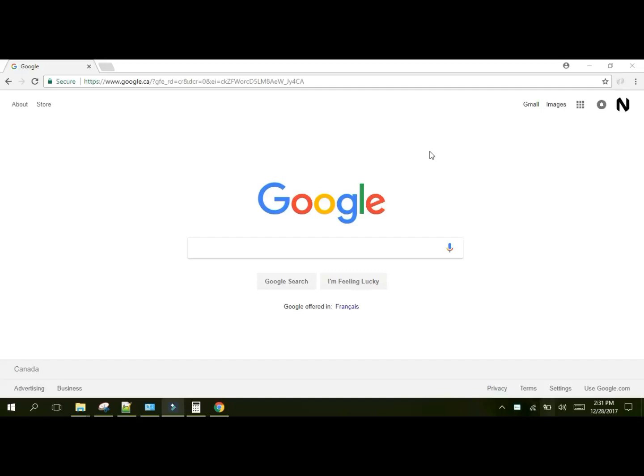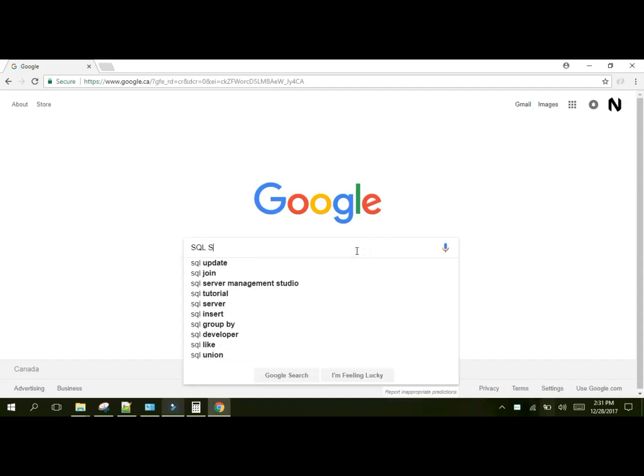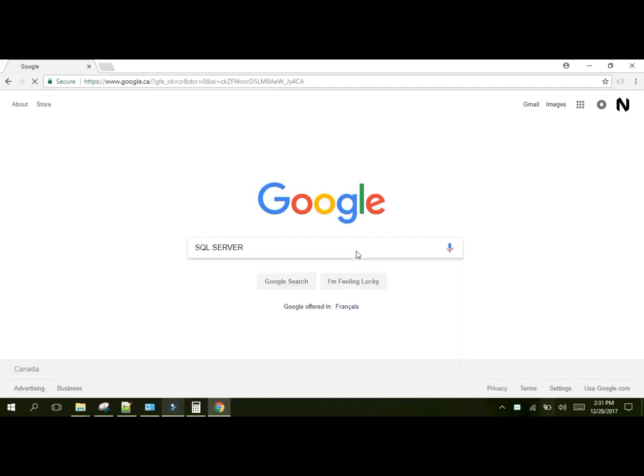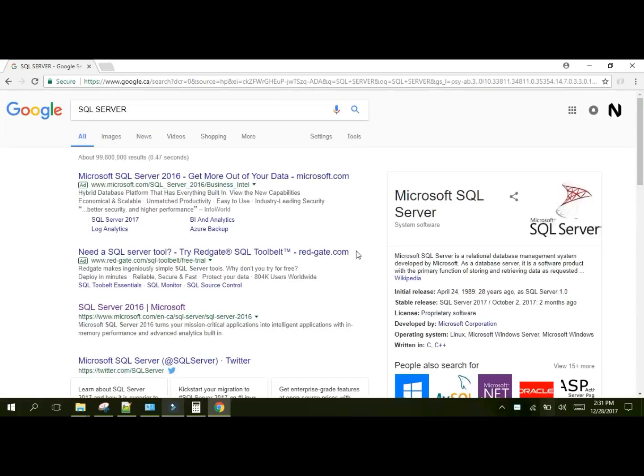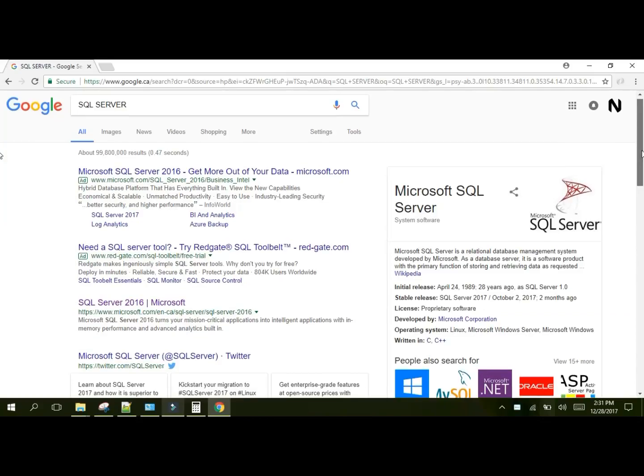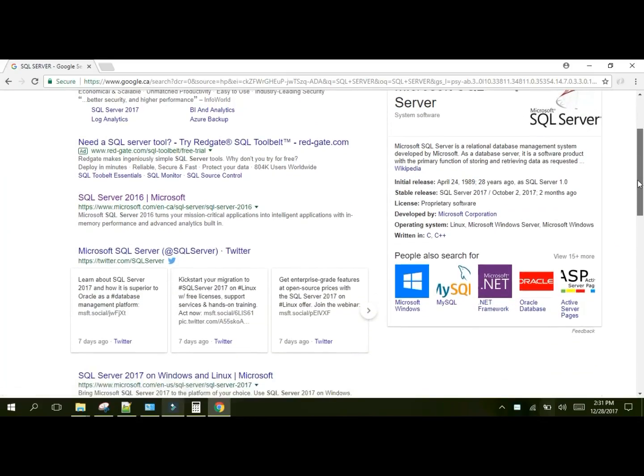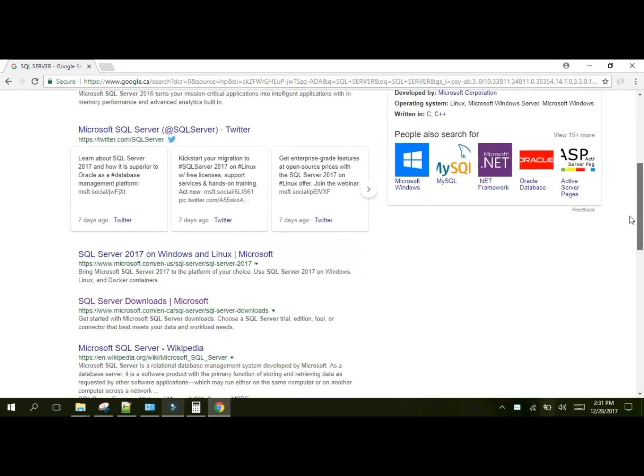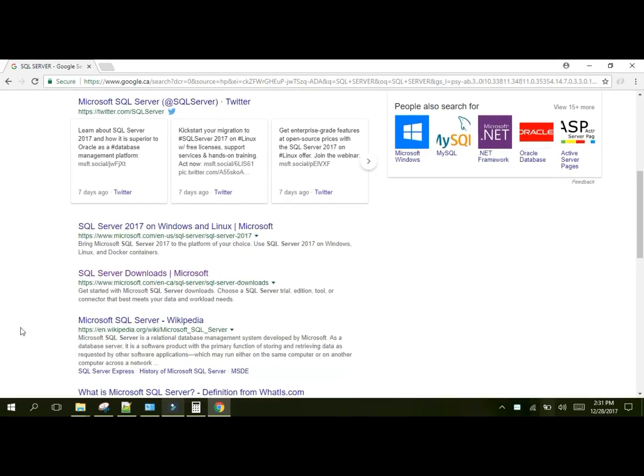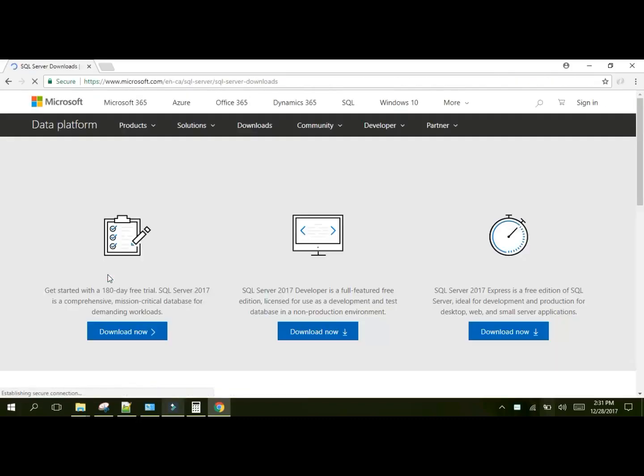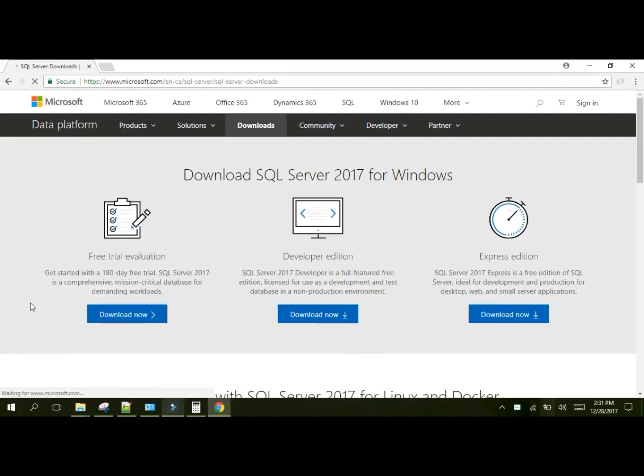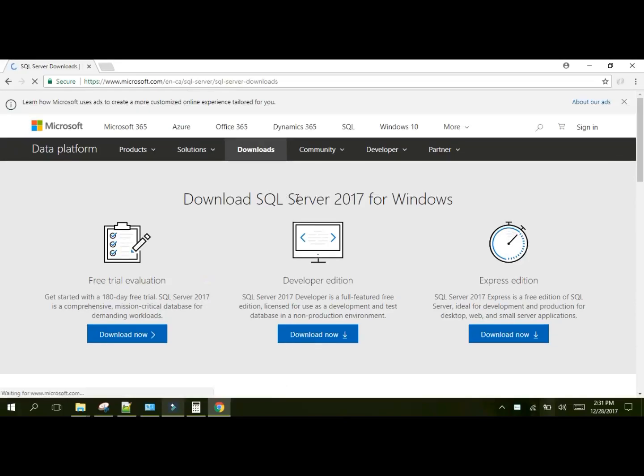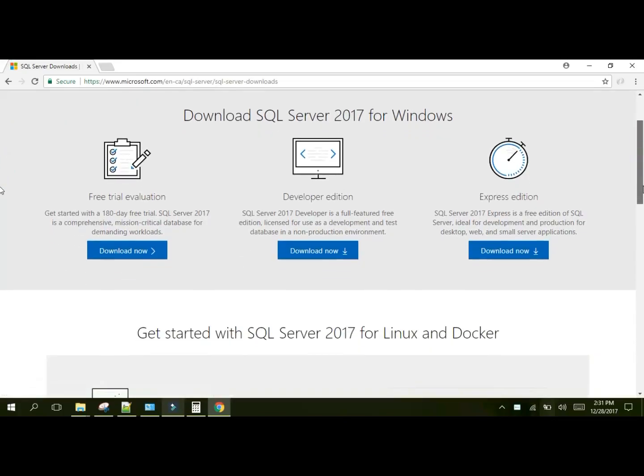So open up your favorite browser and search engine. Type in SQL Server. Press Enter. What we are going to be installing today is SQL Server 2017 Developer Edition. Scroll down on the links and find a link that says SQL Server Downloads. The page you'll be taken to may or may not look like this at the time of download based on whether Microsoft changes the layout or not. What you want to download is the Developer Edition.